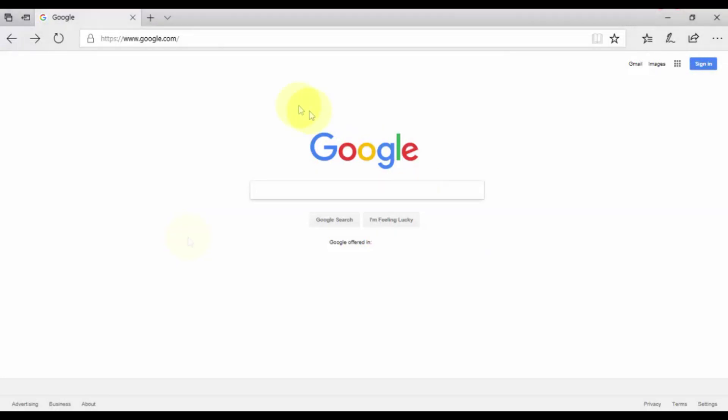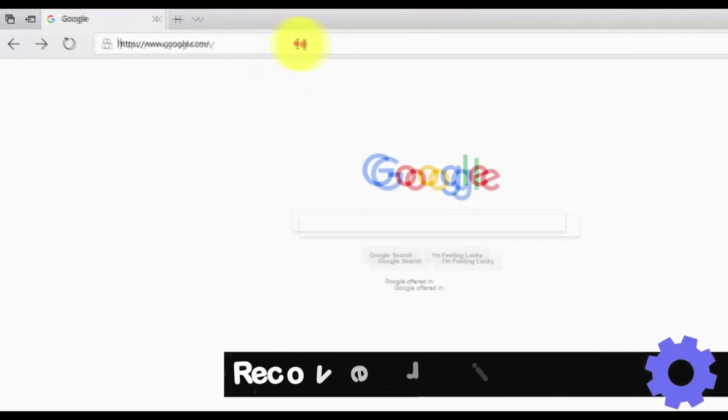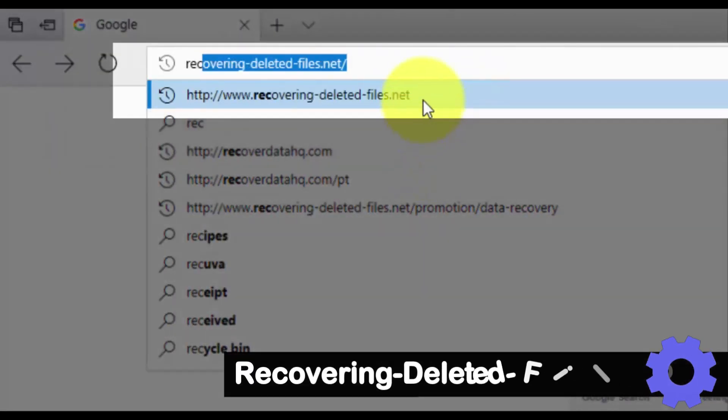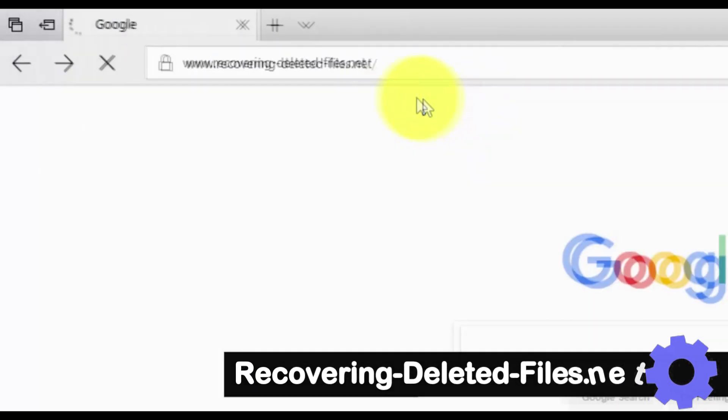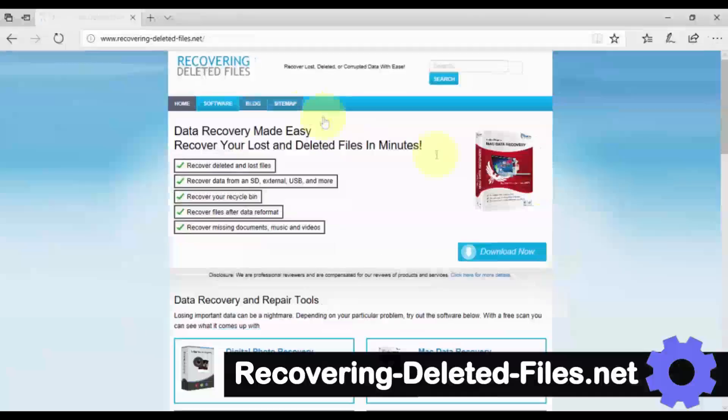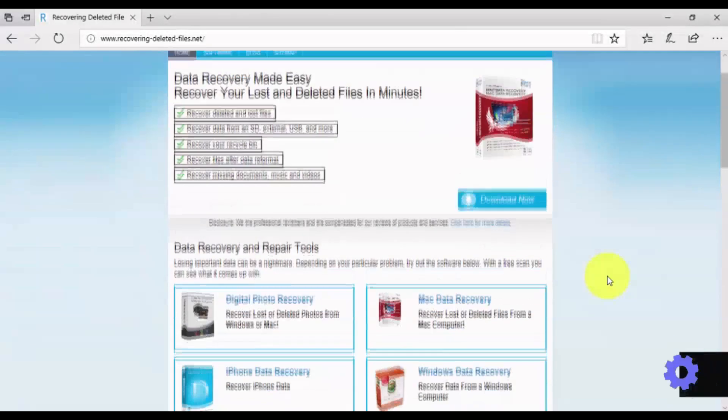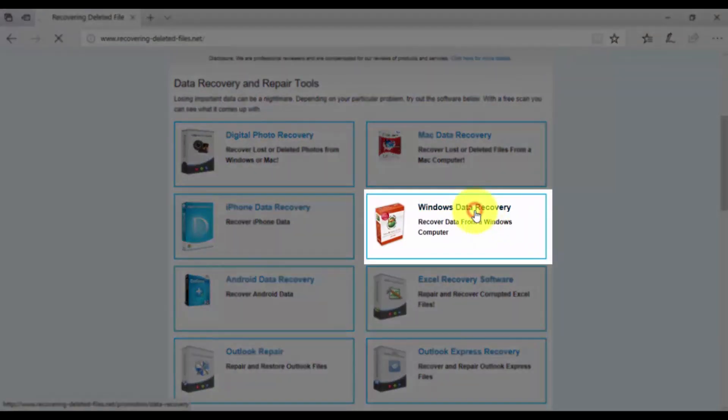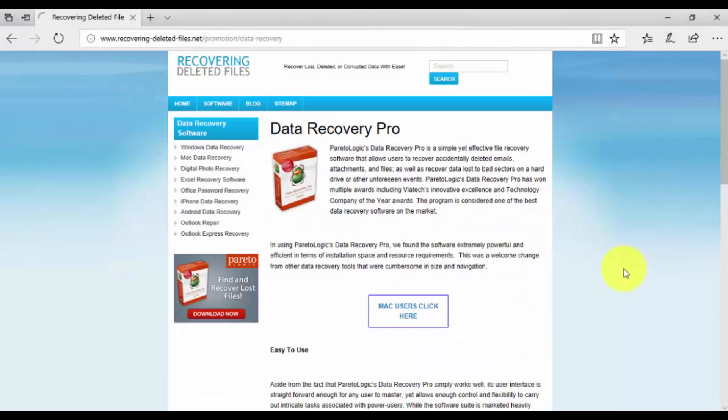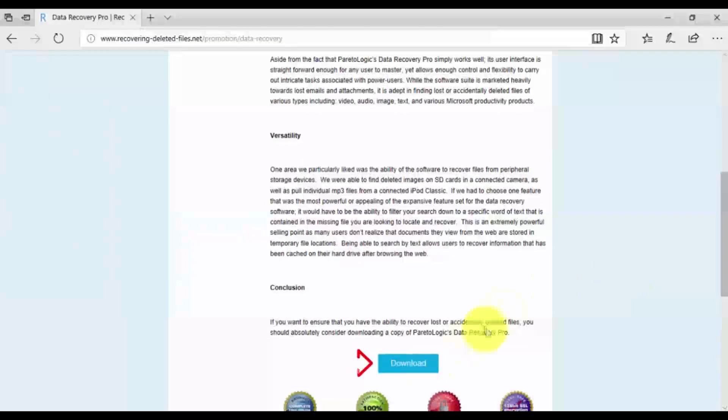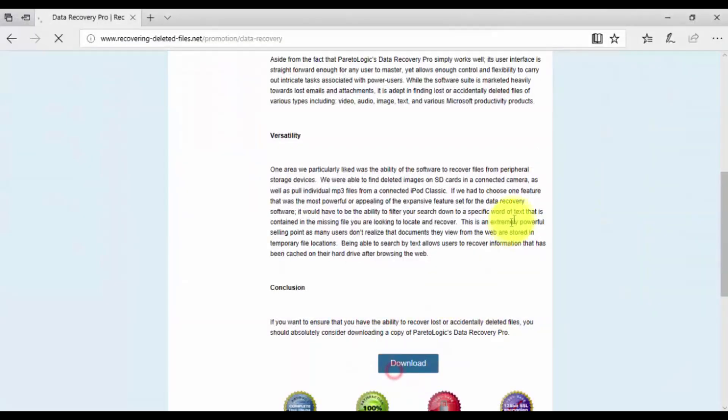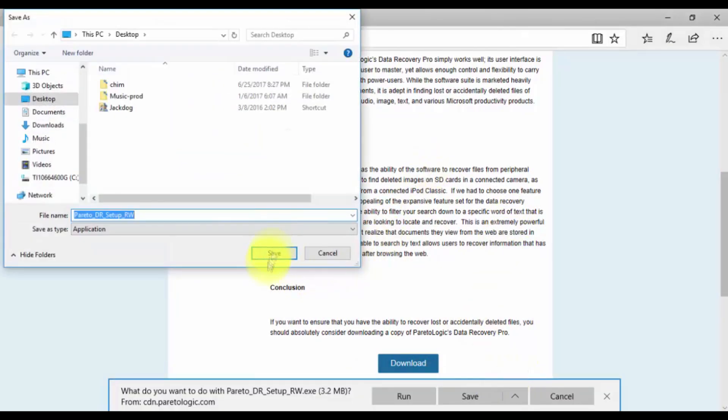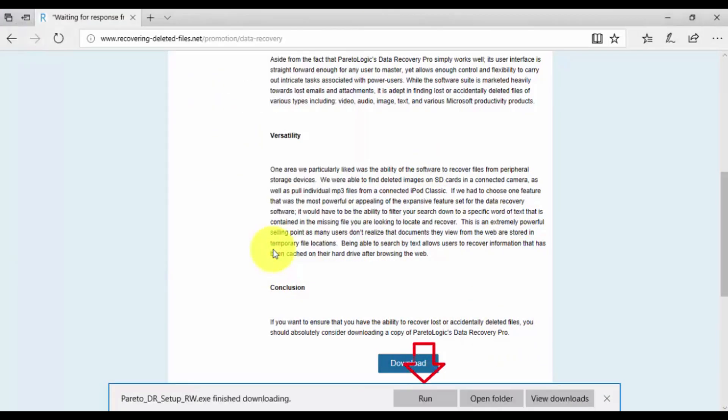Let's get started. Click the link in the description box below to visit RecoveringDeletedFiles.net. Since we're recovering for Windows, scroll down and select Windows Data Recovery and click the download button. Install and run the software by following the instructions.